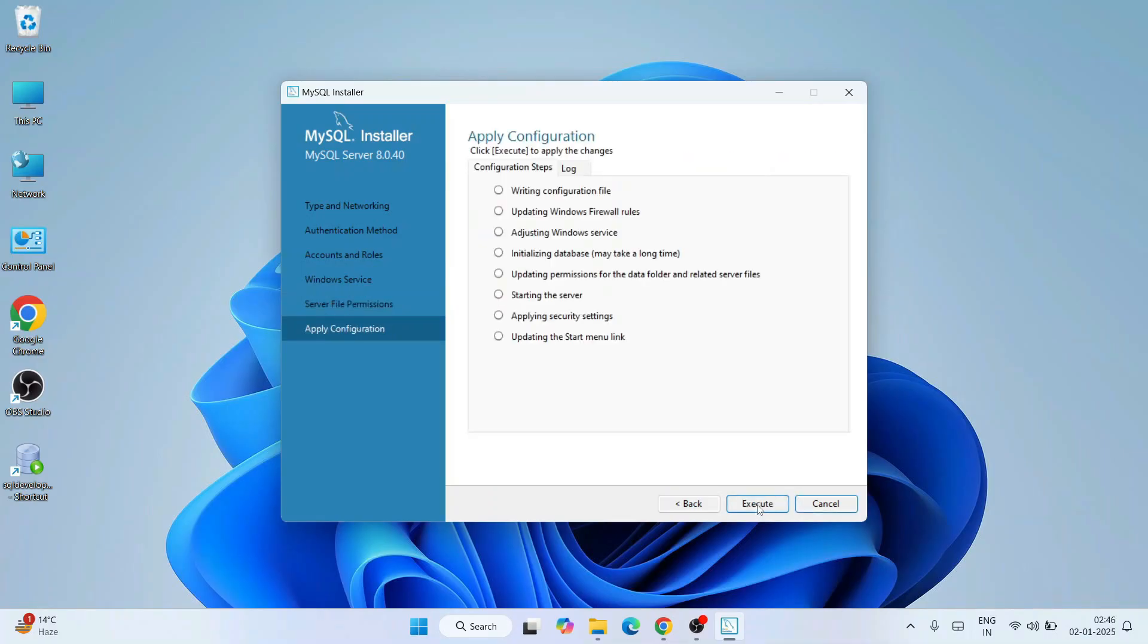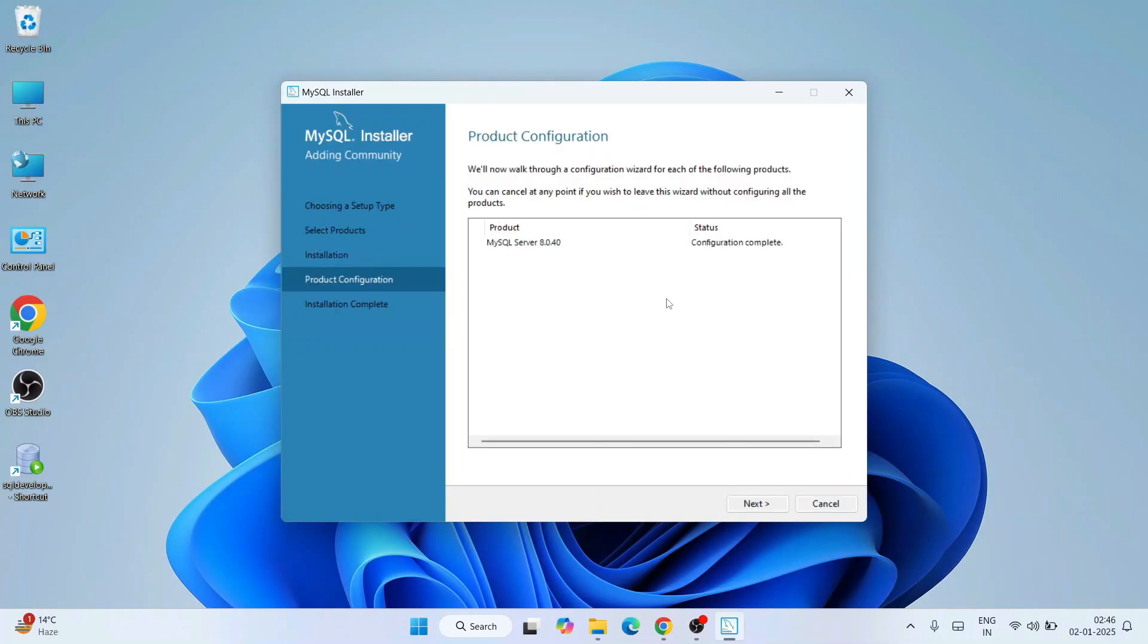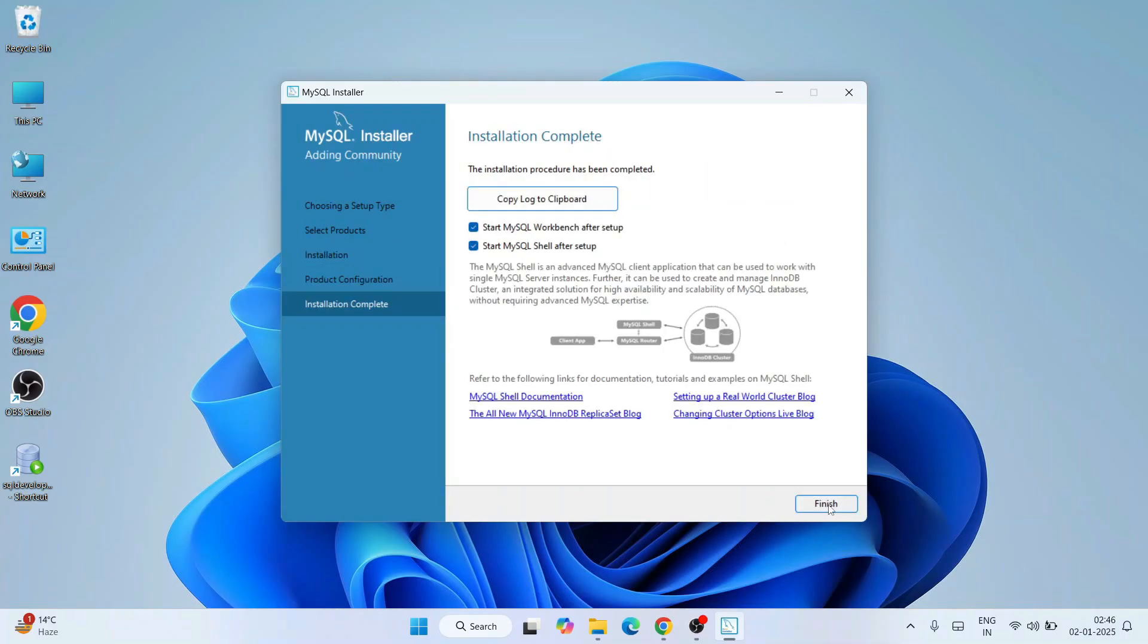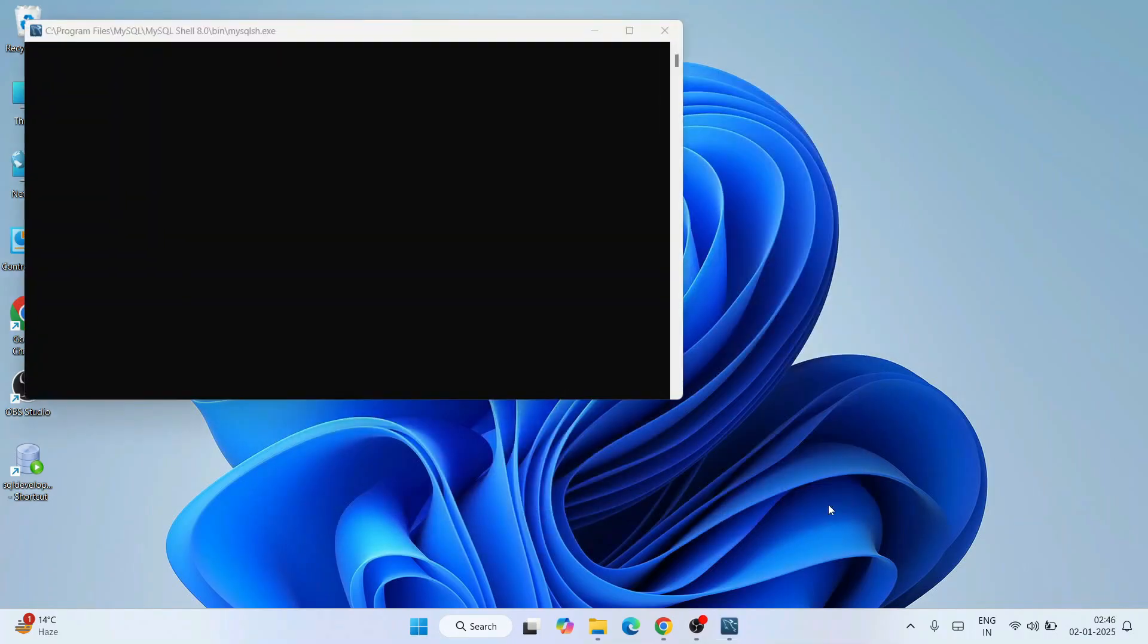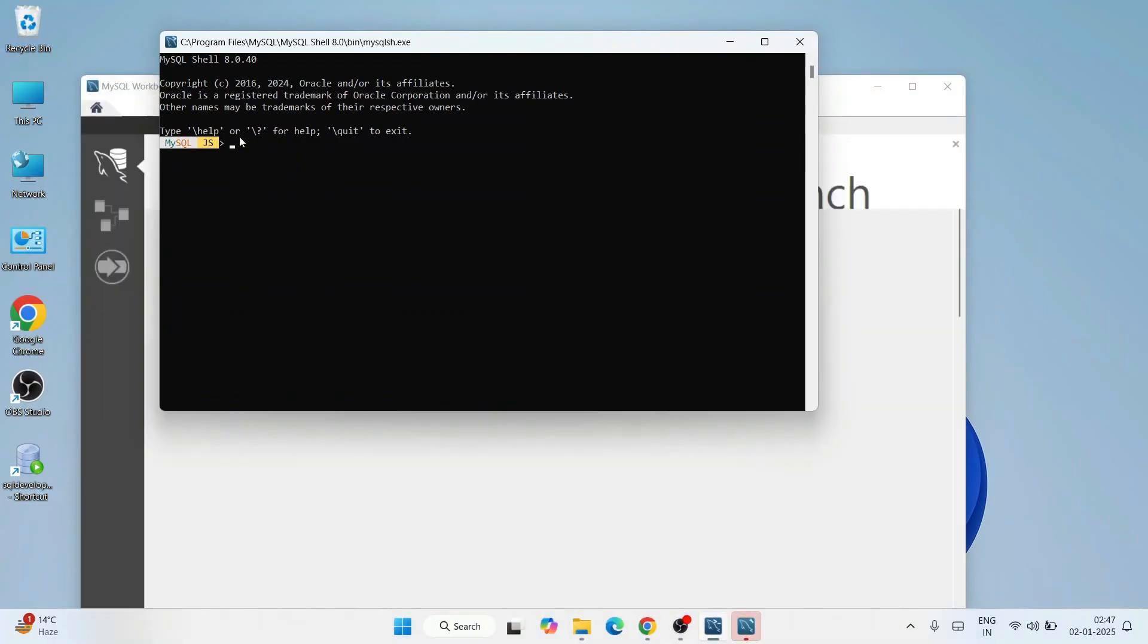And click on execute, and it is rightly done. Click on finish. So our configuration is complete. Click on next and click on finish. So our MySQL is rightly installed.